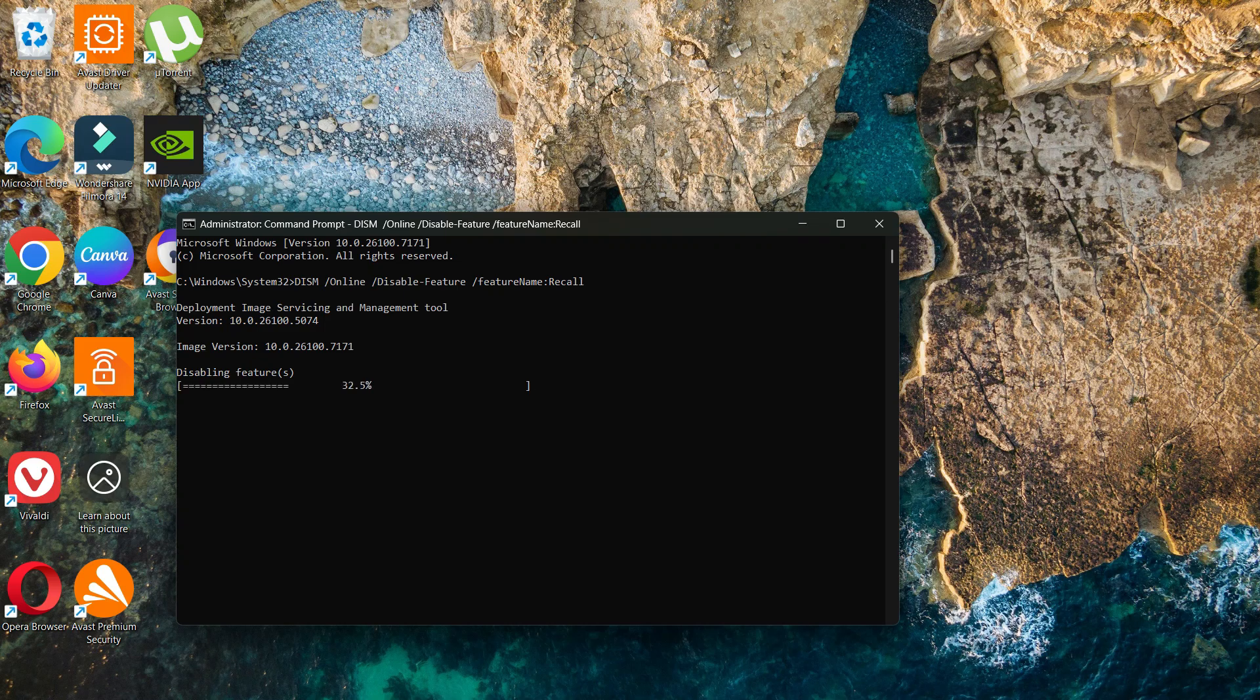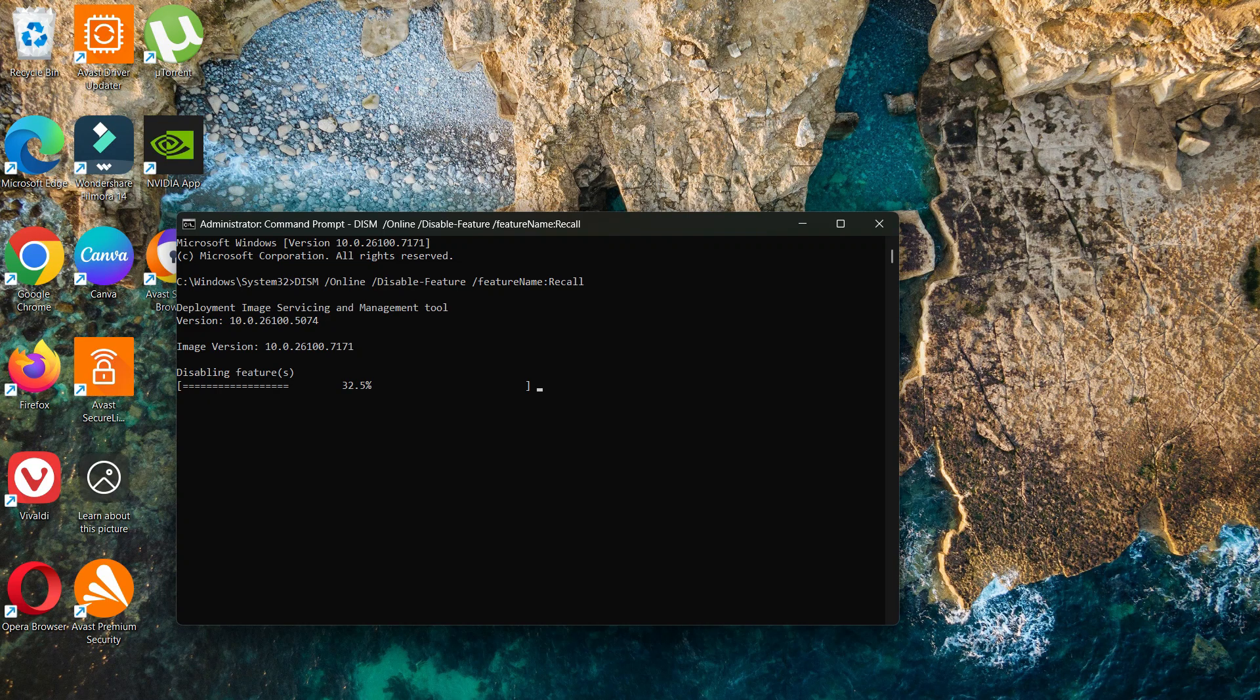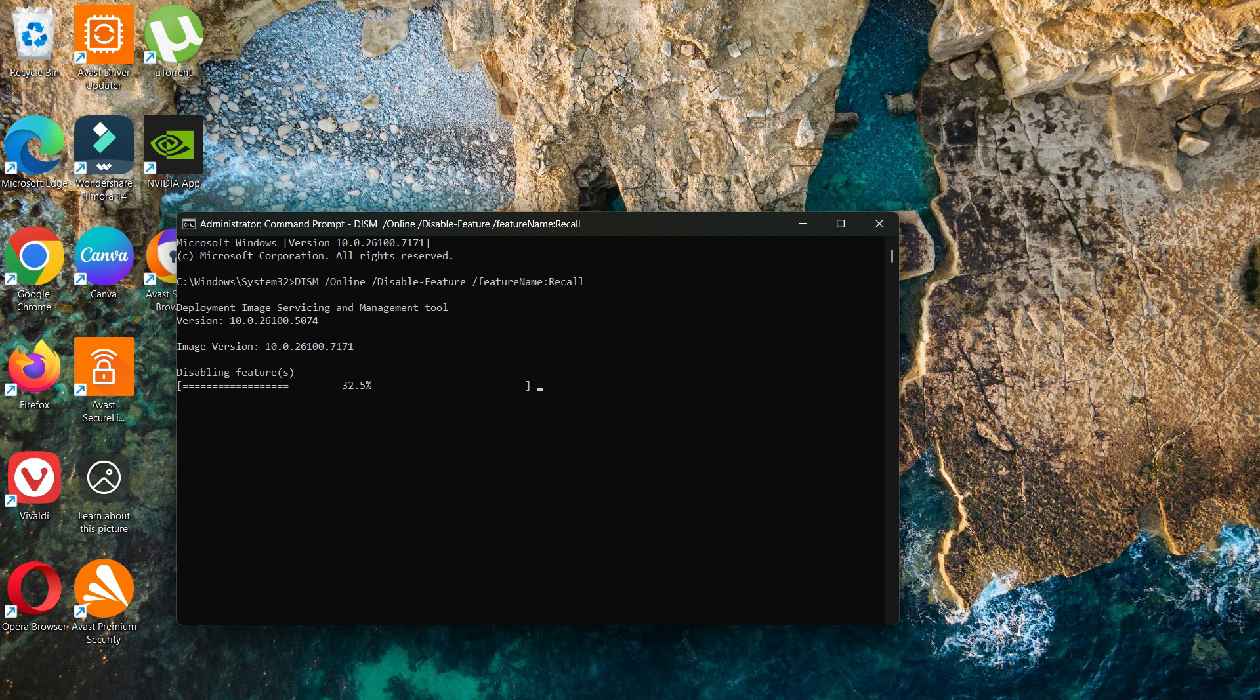As you can see, the process has already started, but it's going to take a while to disable. Nothing to worry about. All you have to do is wait. You only have to do this once.